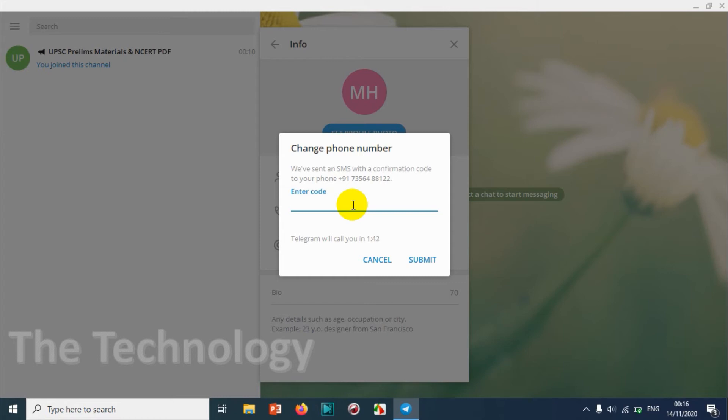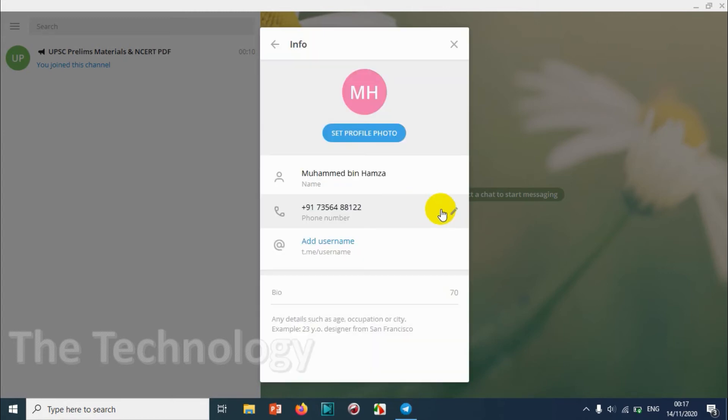So I already received the SMS and I put the code, and I can see that the number is changed automatically from my UAE number to one of the numbers in India.